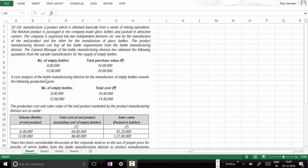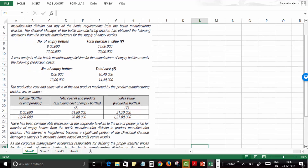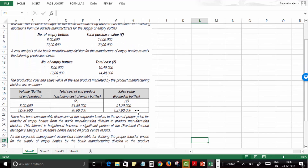A cost analysis of the bottle manufacturing division reveals the following production costs: 8 lakh bottles cost 10 lakh 40,000 and 12 lakh bottles cost 14 lakh 40,000 — compared to the market prices of 14 lakhs and 20 lakhs respectively. The production cost and sales value of the end product marketed by the product manufacturing division are: total cost of 64 lakh 80,000 (8 lakh units) and 96 lakh 80,000 (12 lakh units), with sales values of 91 lakh 20,000 and 1 crore 27 lakh 80,000.